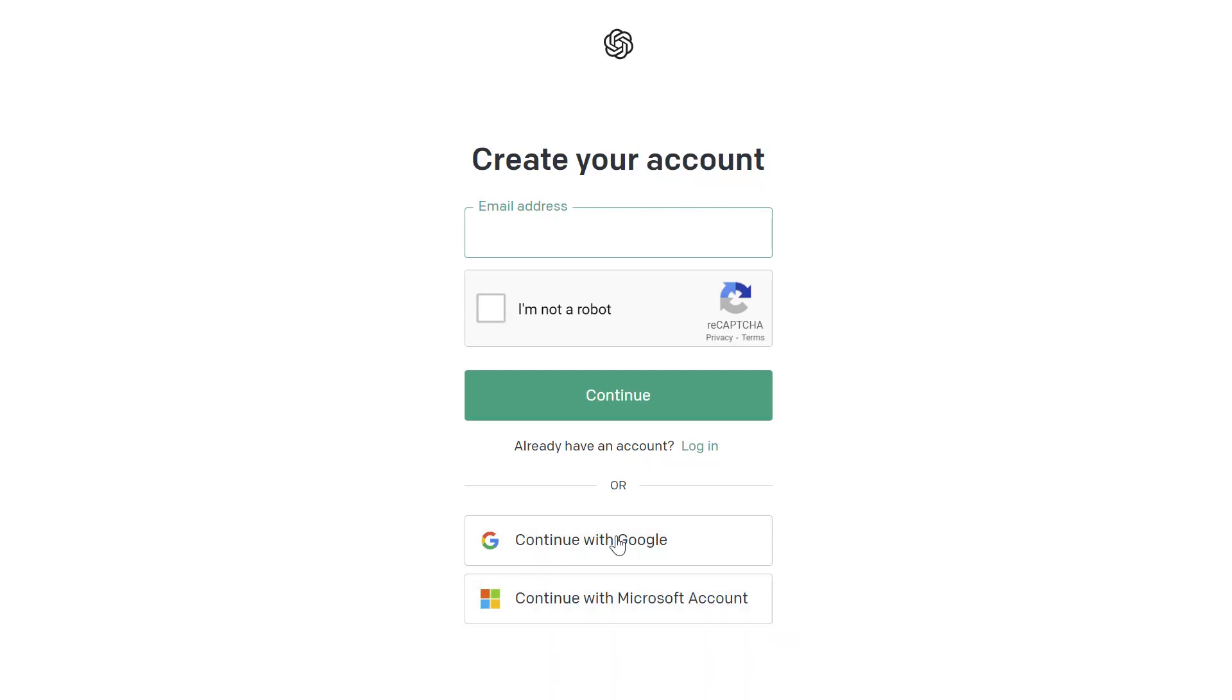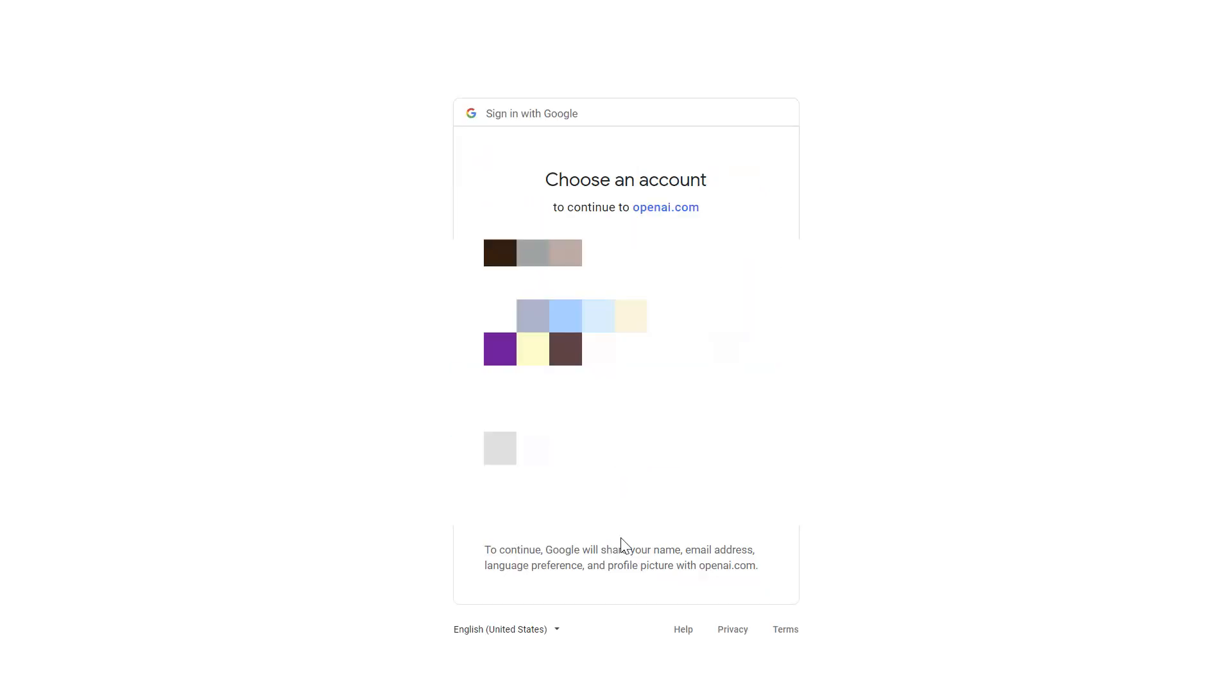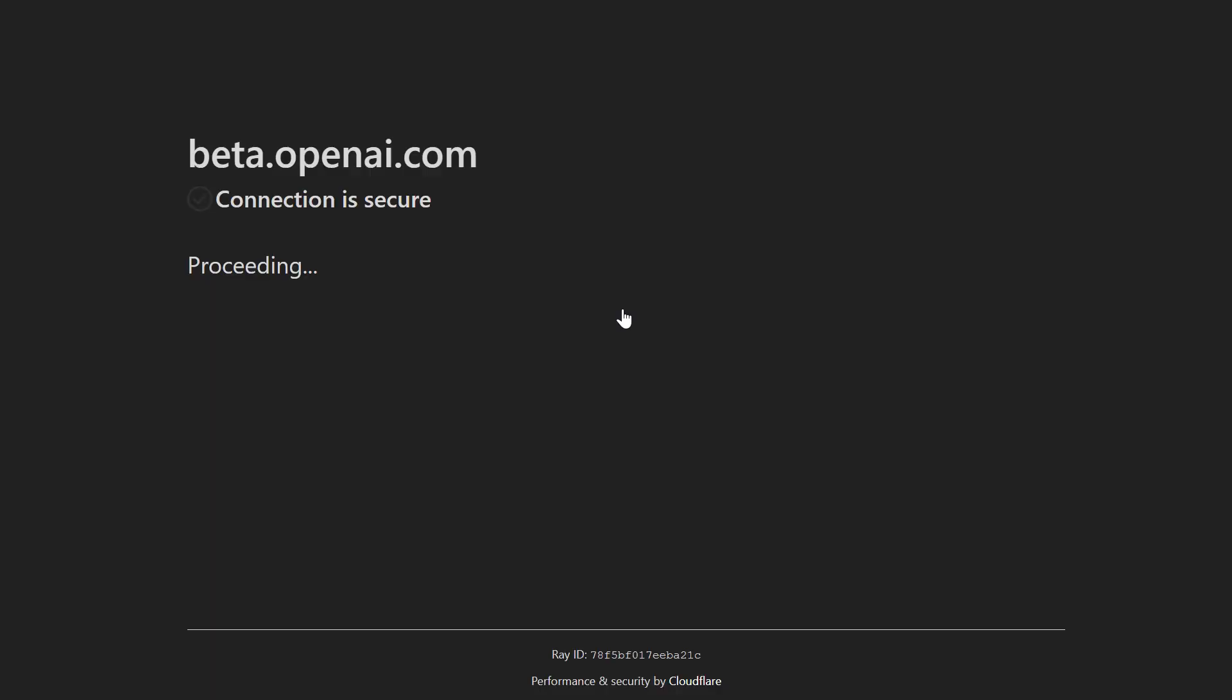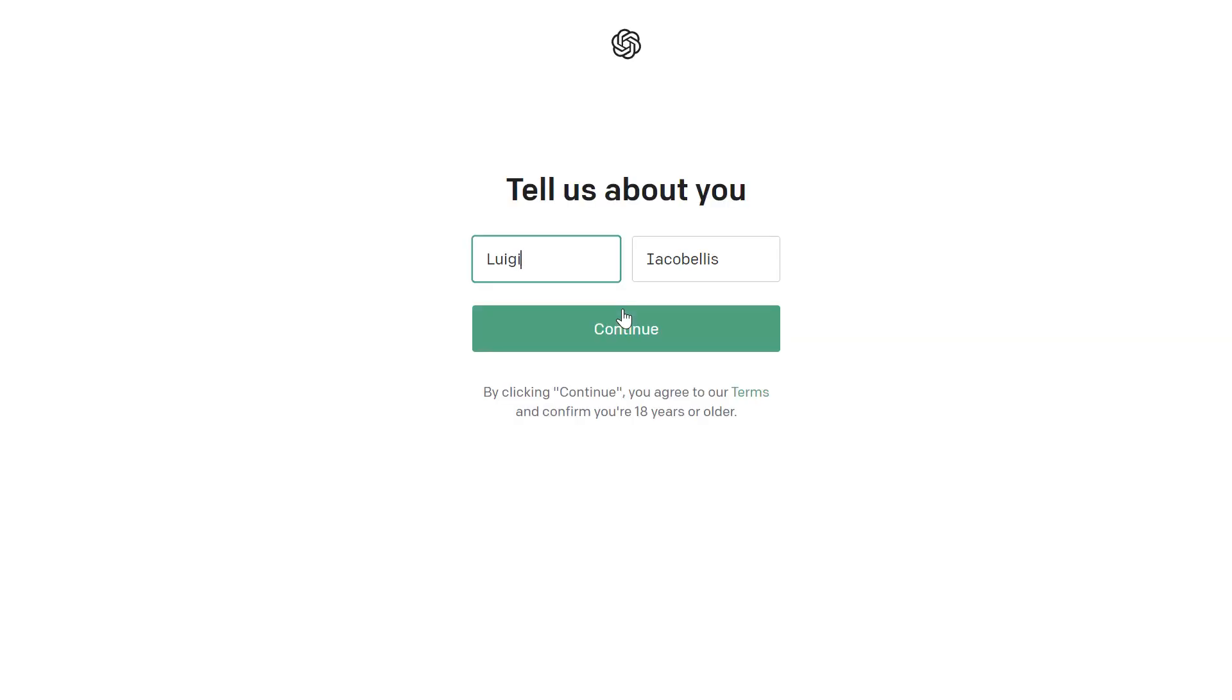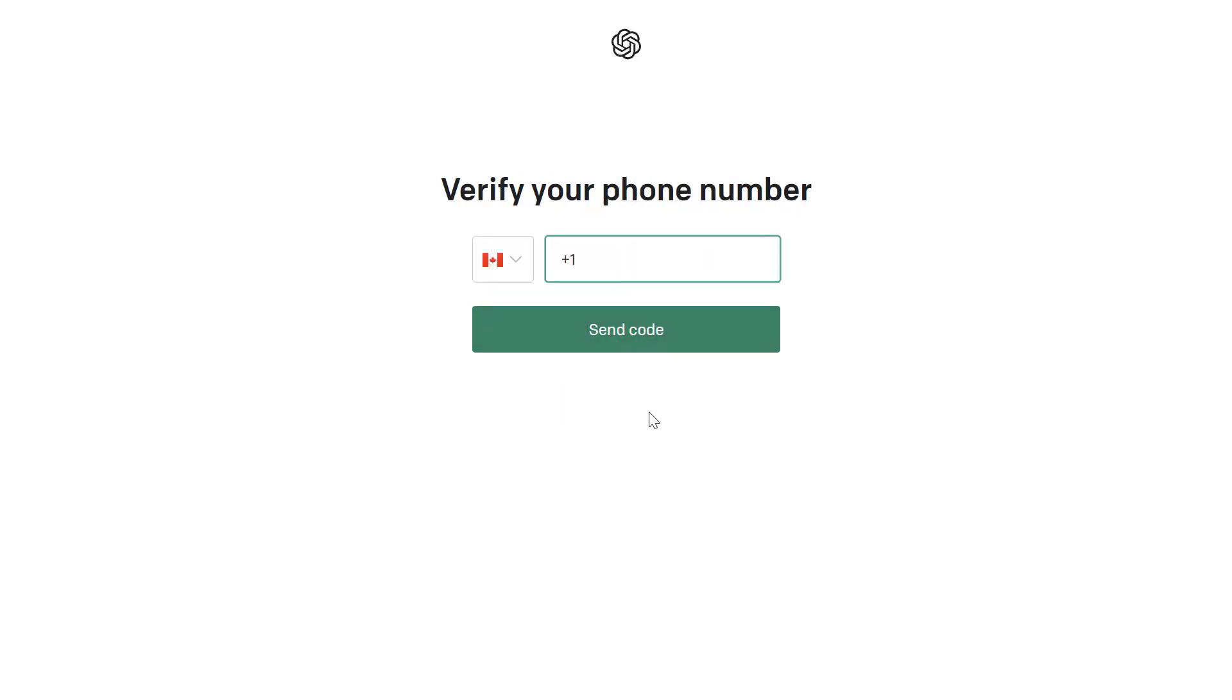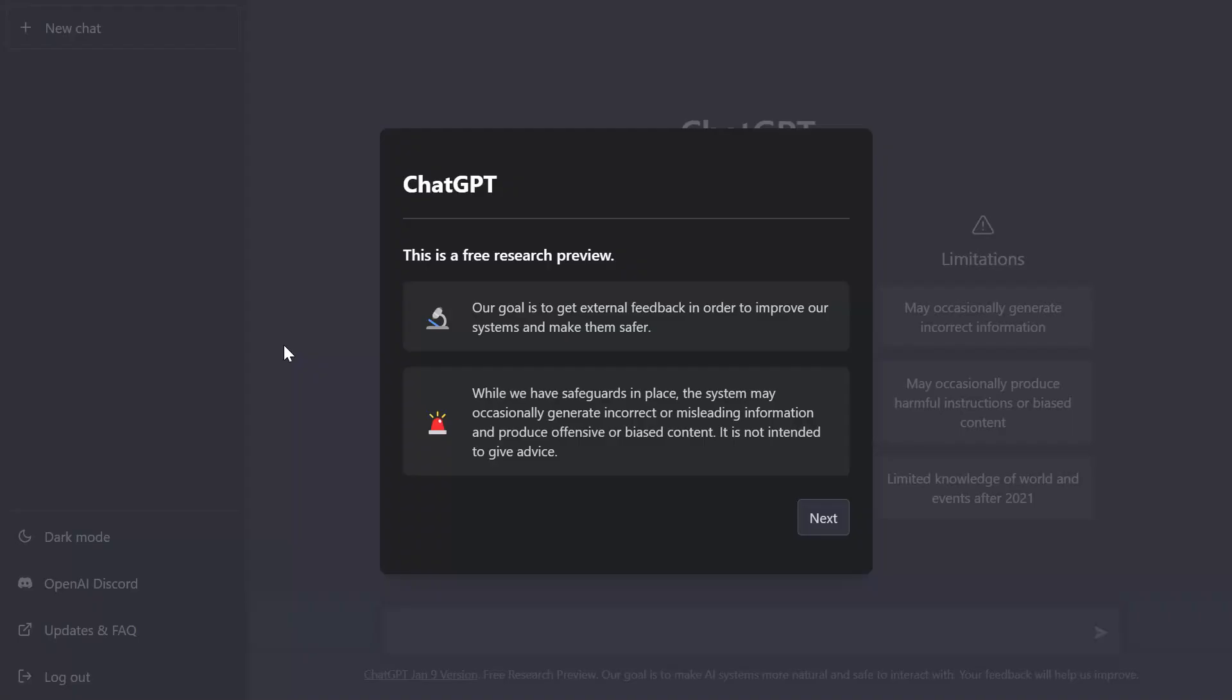Now I'll go ahead and click continue with Google and I'm going to authenticate with one of my Google accounts here. Next you're going to be prompted to input your name. I'll go ahead and click continue. Next you're going to be asked to provide a phone number. After putting in your phone number, you're going to be sent an SMS code to authenticate your identity. You want to plug that code in and click next and then you're going to land on the main ChatGPT page.